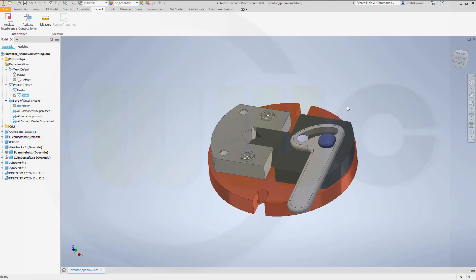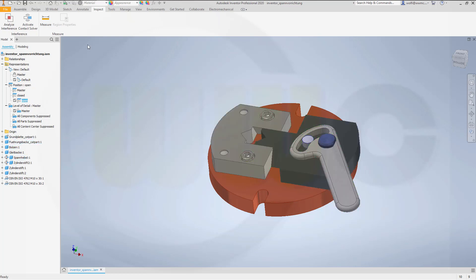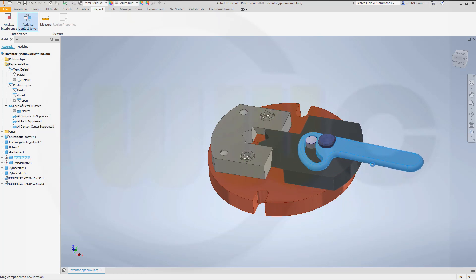Now for the open position, again, new. Rename this one to open. Let's move it up there.